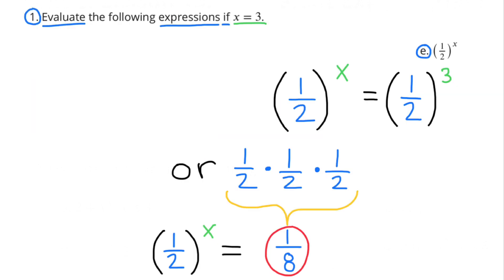Part e: 1 half to the power of x. 1 half to the power of x equals 1 half to the power of 3, if x equals 3. Or 1 half times 1 half times 1 half. When x equals 3, 1 half to the power of x equals 1 eighth.